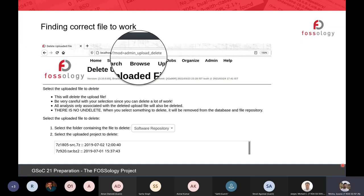A major question you will have is which file to edit for a particular bug. I've added a screenshot of a delete upload page as an example. The easiest way to begin is to find the mod name — each UI element has a unique mod name. If you are using Visual Studio Code, you can search there. Otherwise, use the Linux grep command and it will tell you which file contains it. Since this is PHP code using Twig templating, it can be difficult to find files without knowing the mod name.